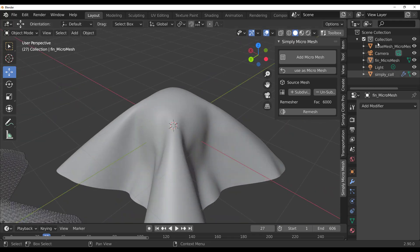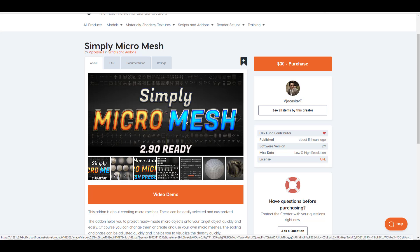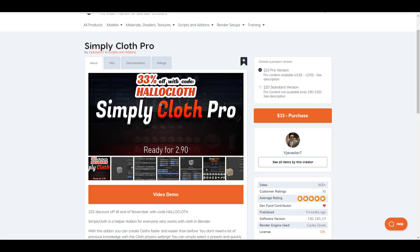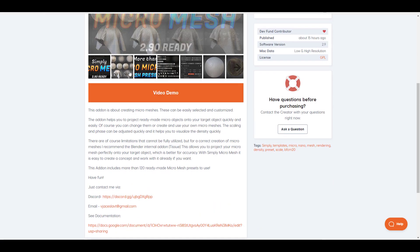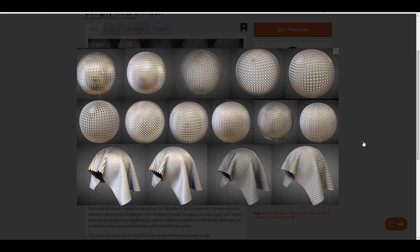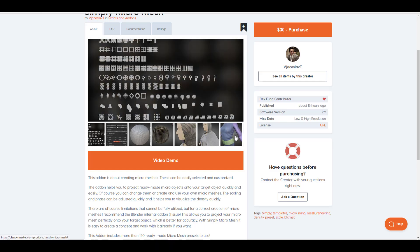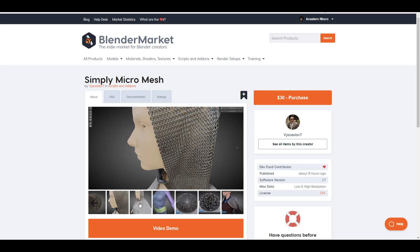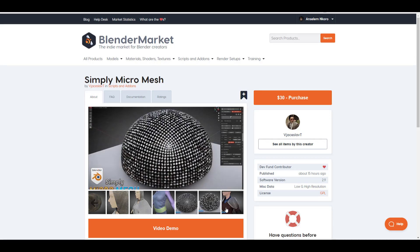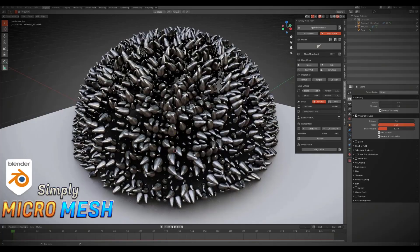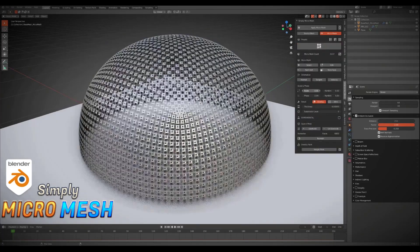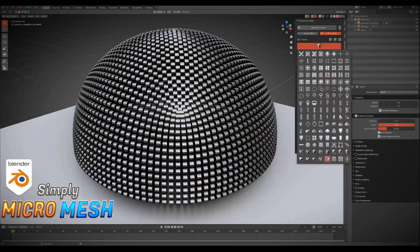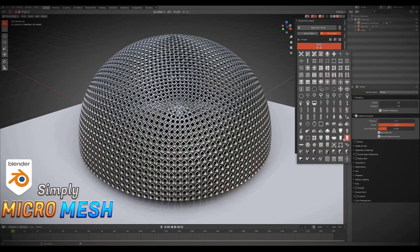If you'd like to get Simply Micro Mesh, the link is in the description, and you can also find it on Gumroad. Simply Cloth is also available at 33% off right now. Let me know what you guys think in the comments. If you learned something, give it a like and share it with a friend. If you're new here, hit the subscribe button and turn on notifications so you don't miss the next video. Peace.